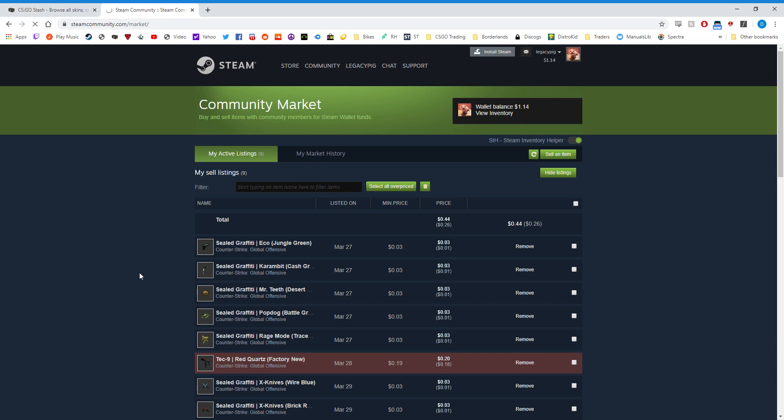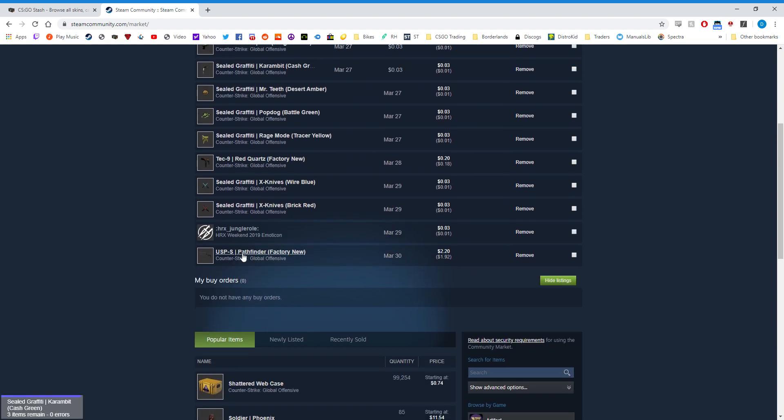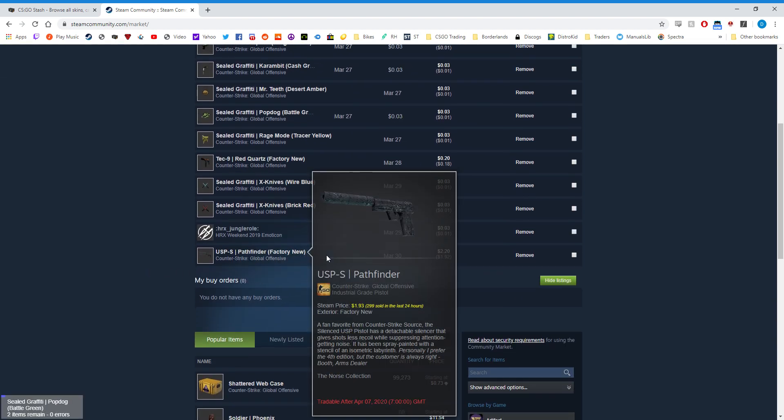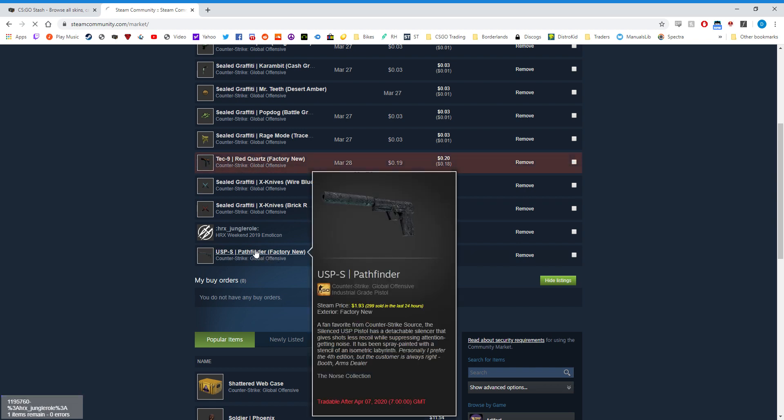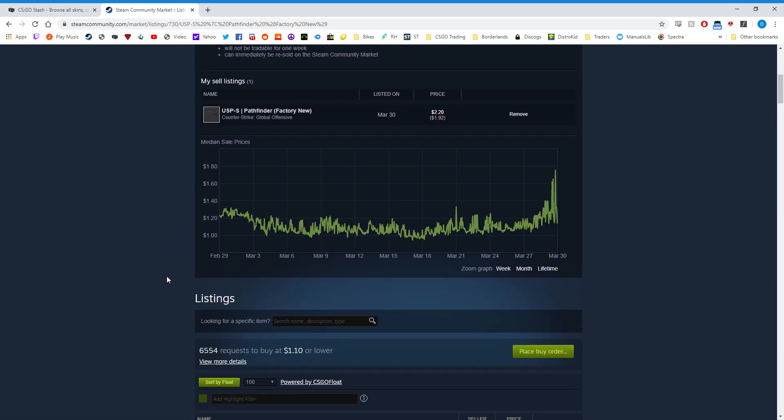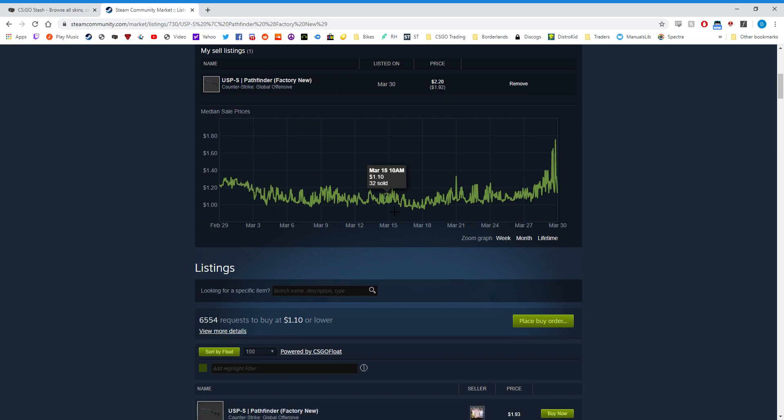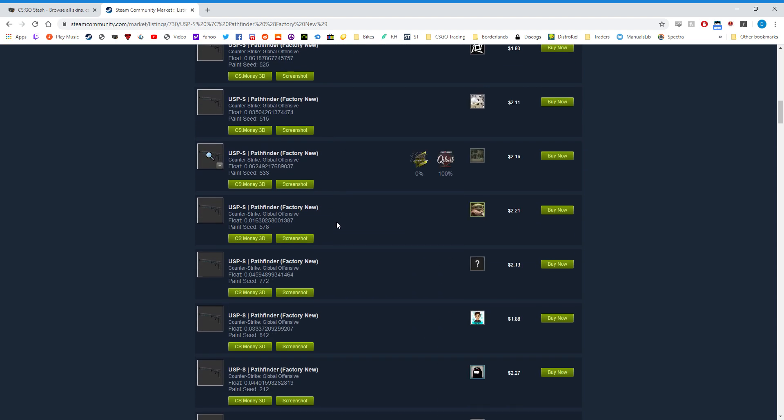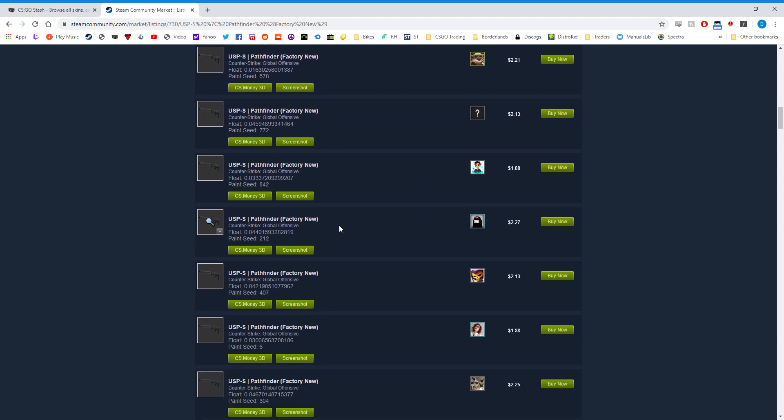And it's going to show that I have a listing here for the USP-S Pathfinder at $2.20. Now when you click on the item, you're going to see that the item that's listed isn't actually posted for sale here on the page.